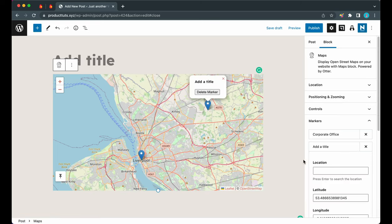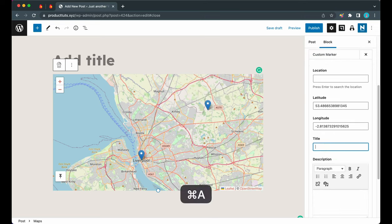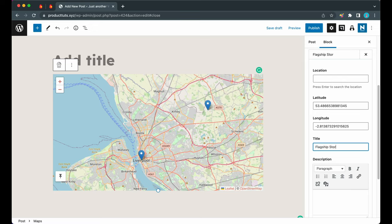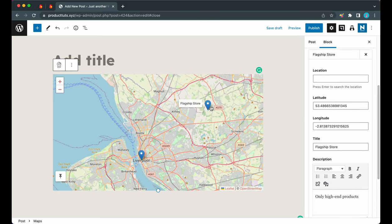We can see that it has no title yet, so let's click on it. Now we can move to the block options on the right. Let's scroll all the way down to add a title. Let's give this one a random name like 'Flagship Store'. We can add a description now. Let's type in 'Only high-end products'.